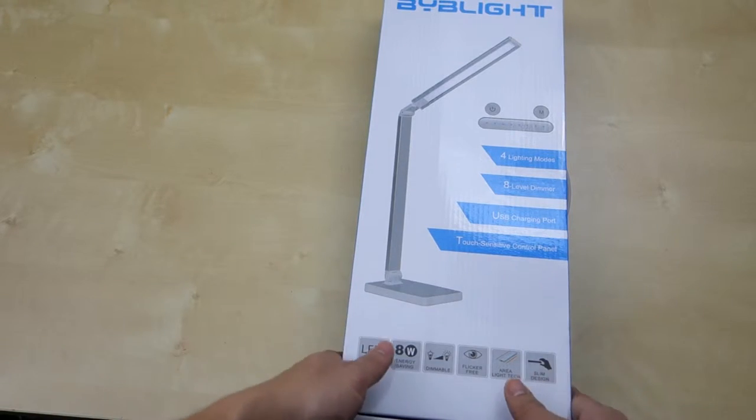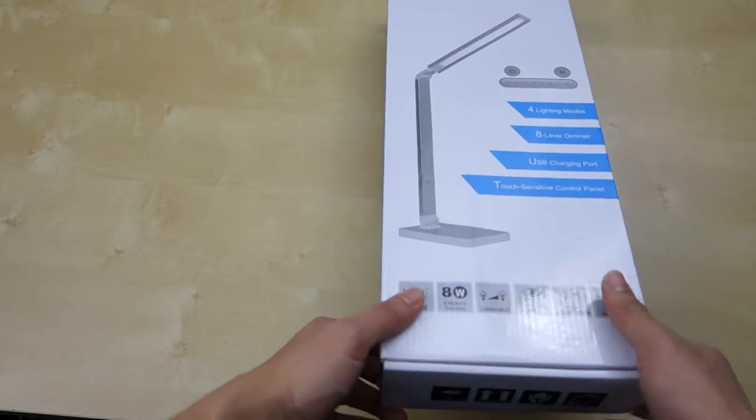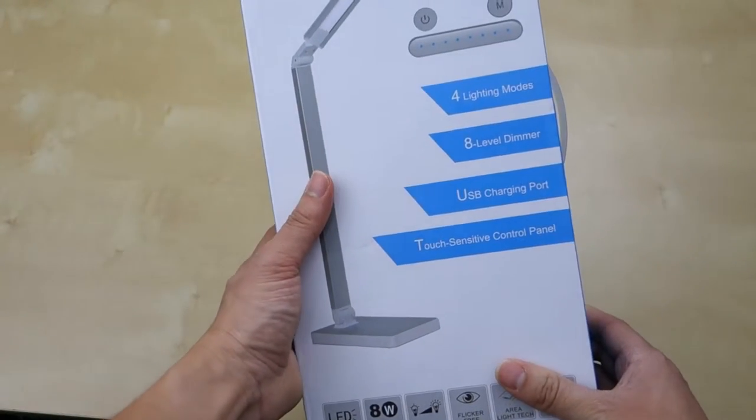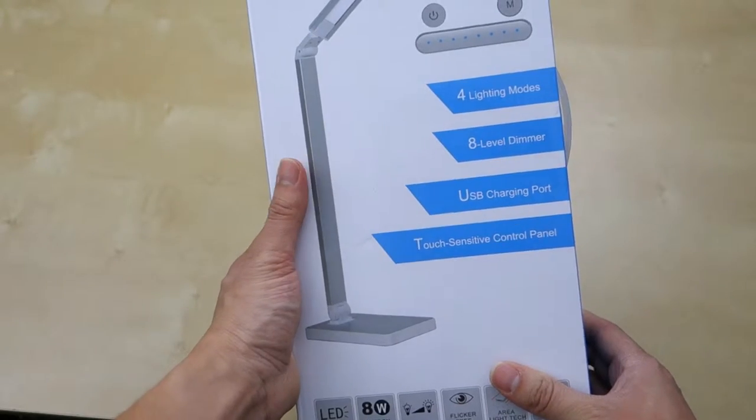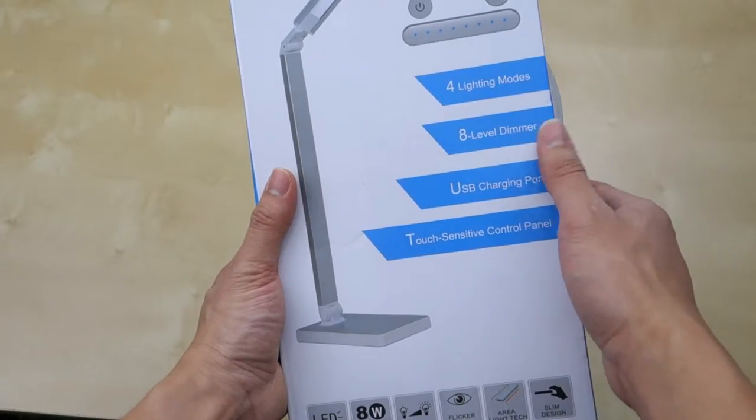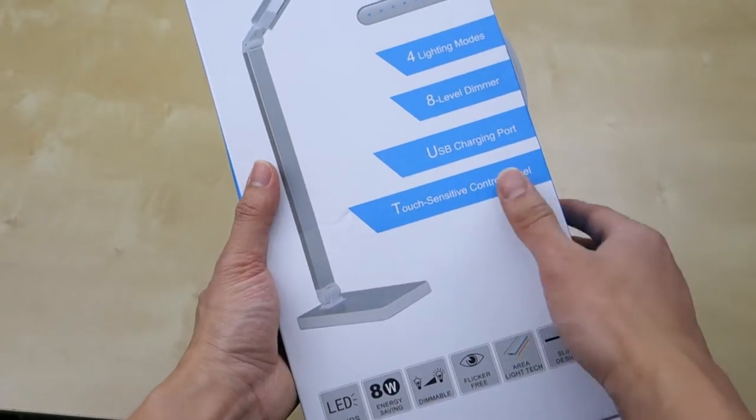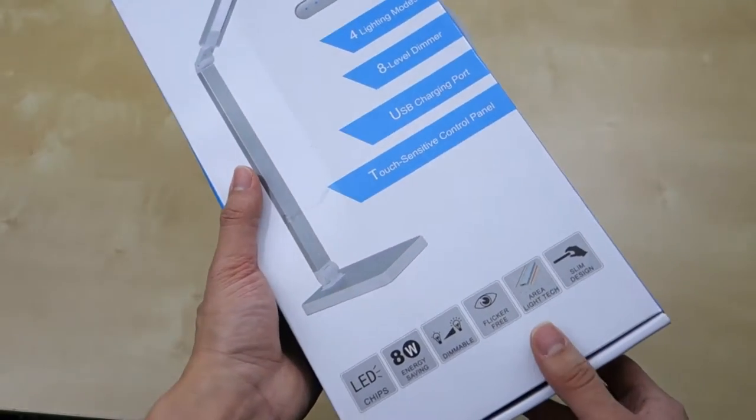As you can see here, it came in a pack like this. Some of the features included are 4 lighting modes, different level dimming, USB charging port, and a touch sensitive control panel.